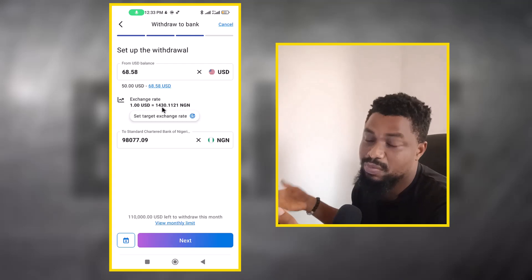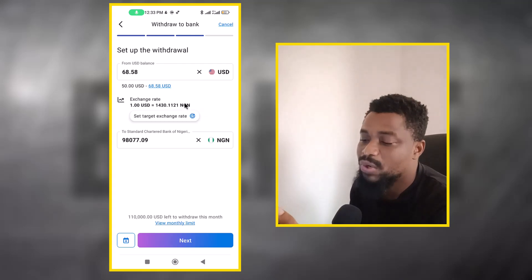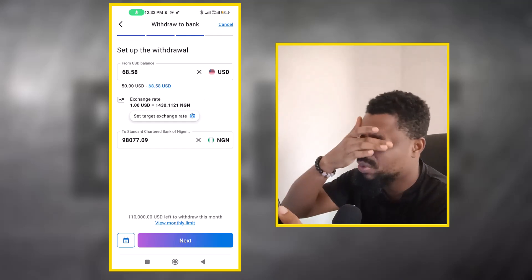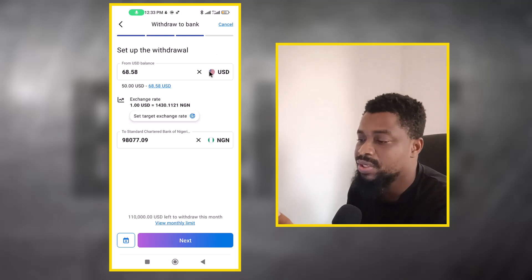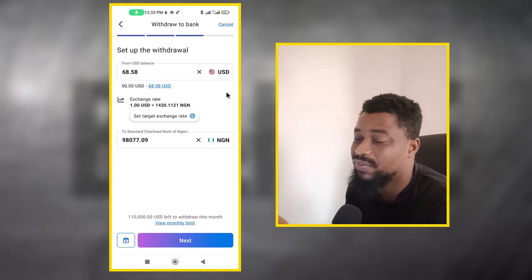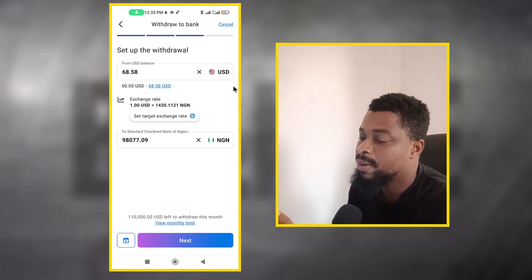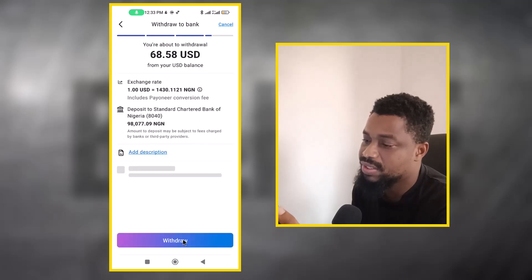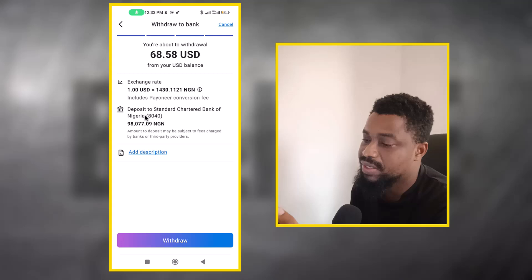That's the rate at the time I'm making this video. The black market rate is around 1,530 Naira, so I lose about 100 Naira per dollar — but it's still much better than losing around 15,000 Naira just in transaction fees by withdrawing to the domiciliary account. So withdrawing to Naira is the better option here.